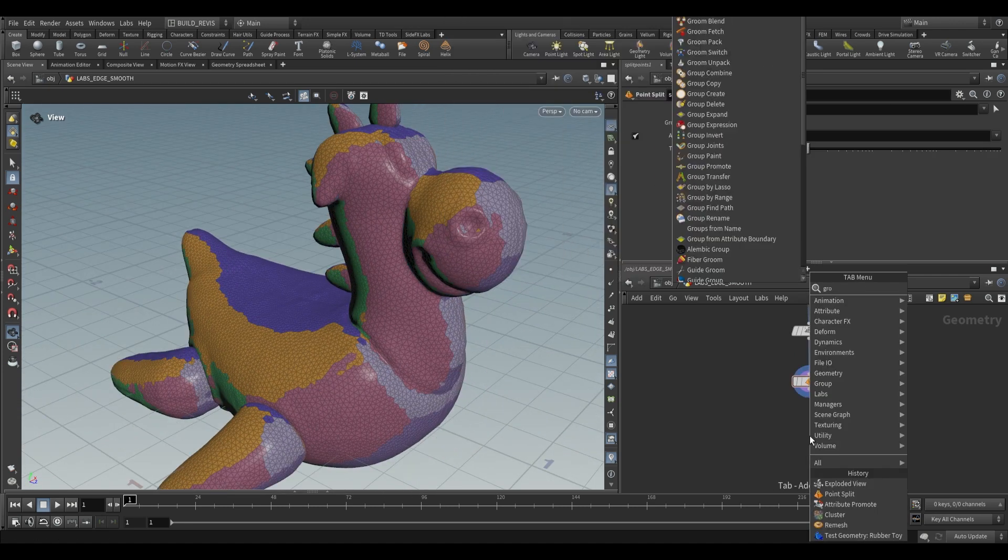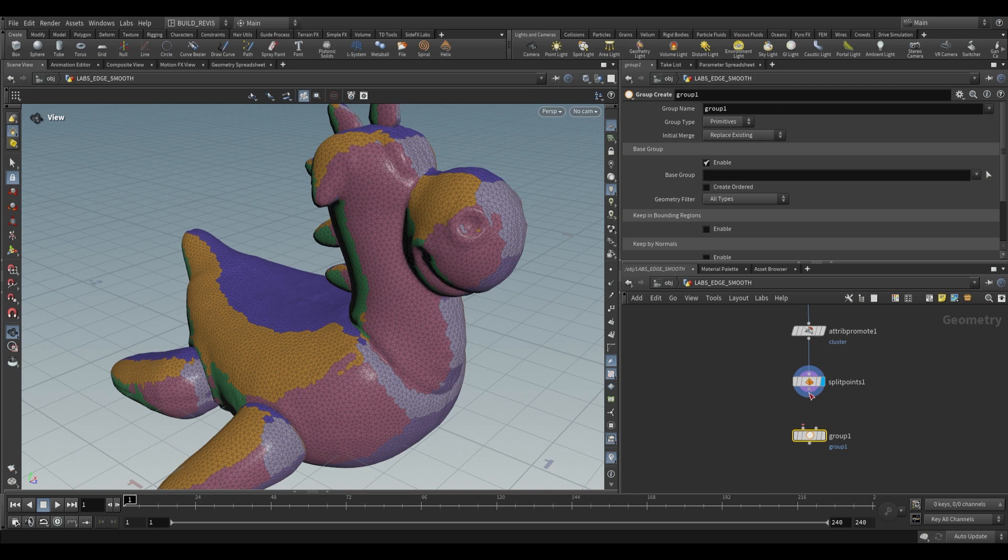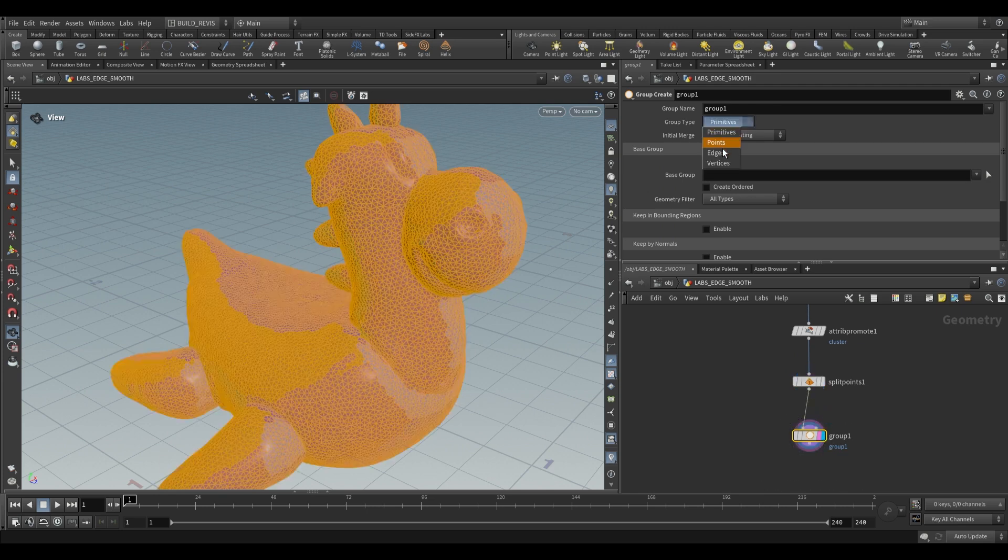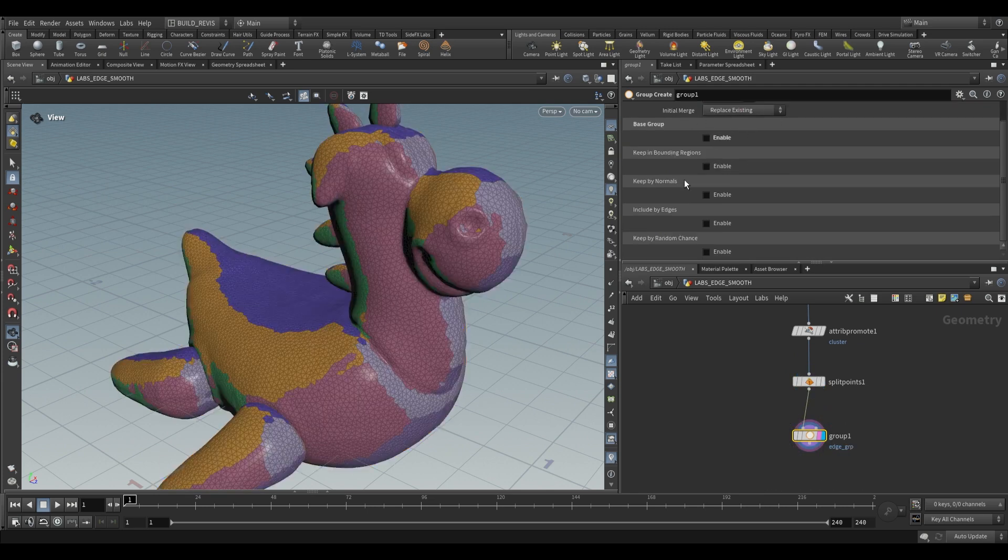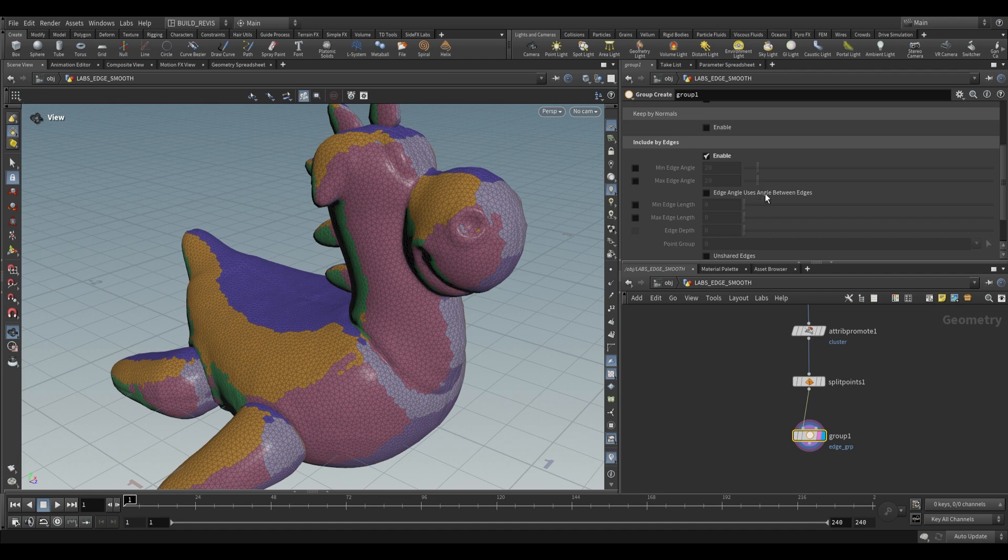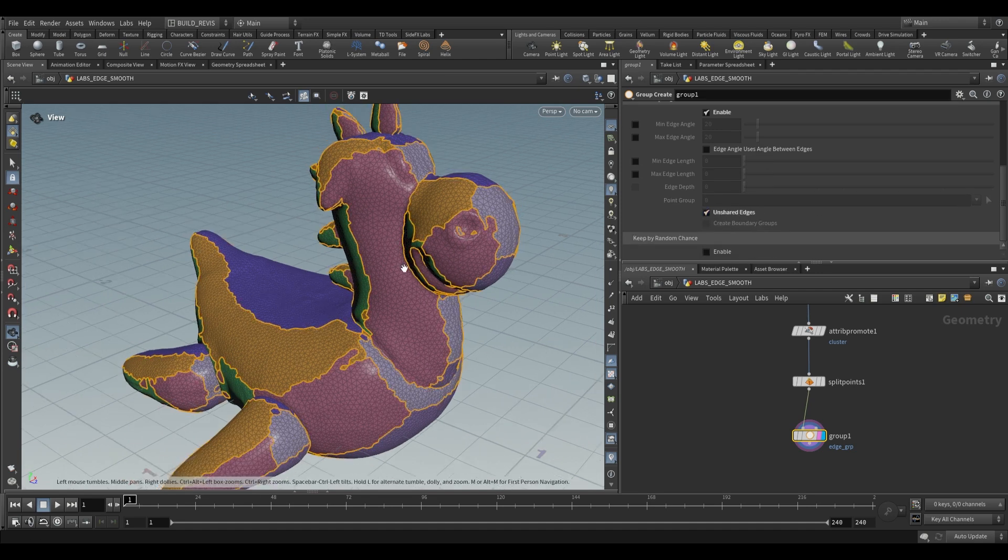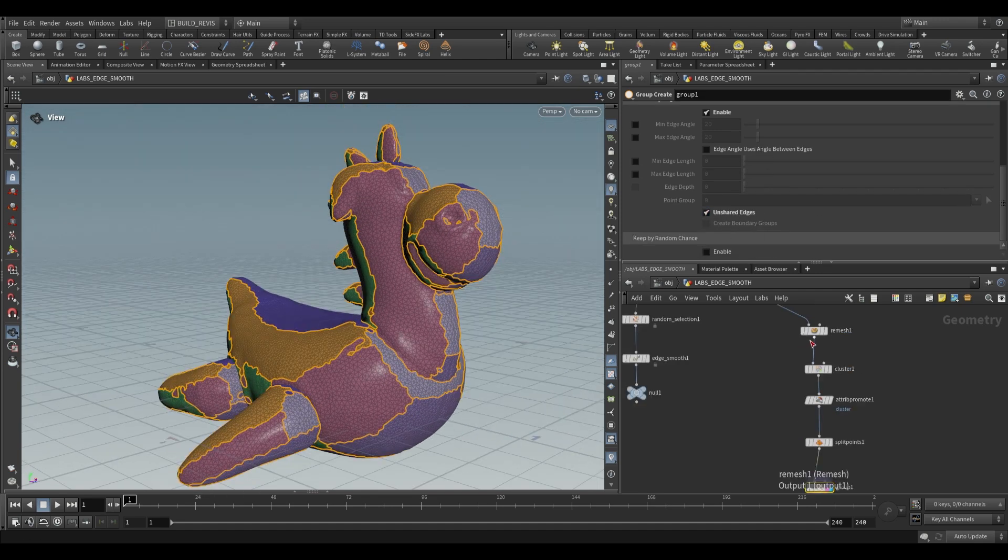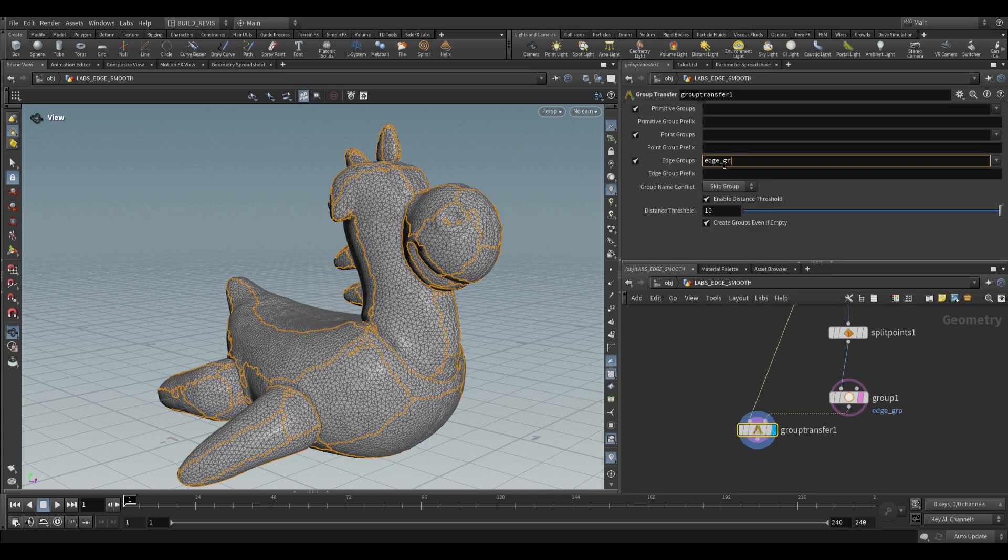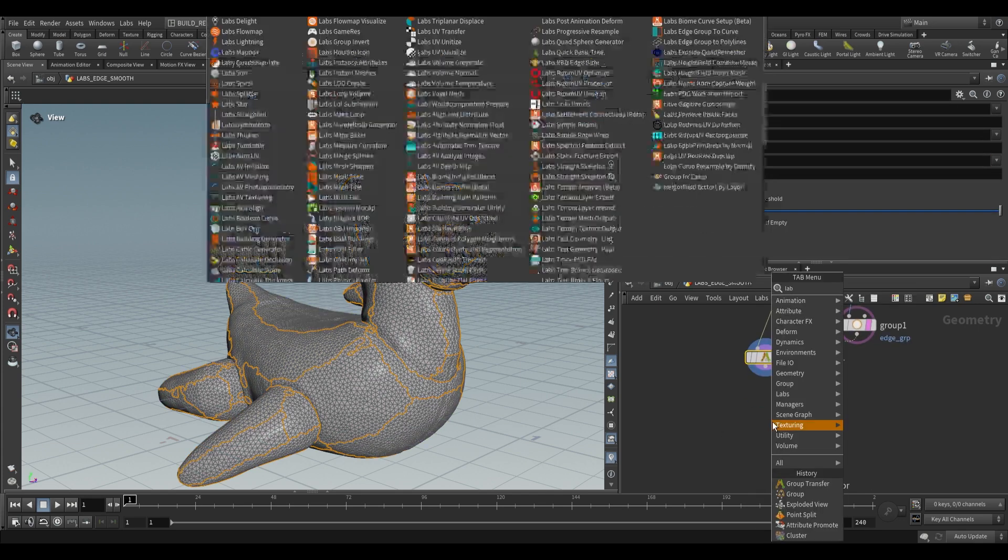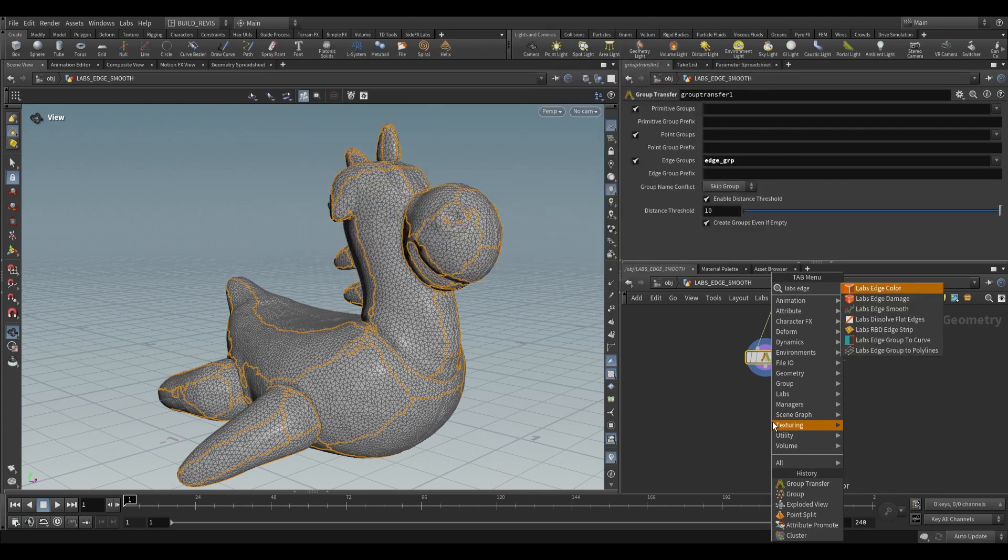With this we can now use a group node. So we just use a group node, switch it to edges, give it a name. We won't use a base group, we'll use include by edges down here. We'll use unshared edges. Now all we have to do is grab our original remesh and use a group transfer. Transfer our group edge group over there and now we can use the labs edge smooth.